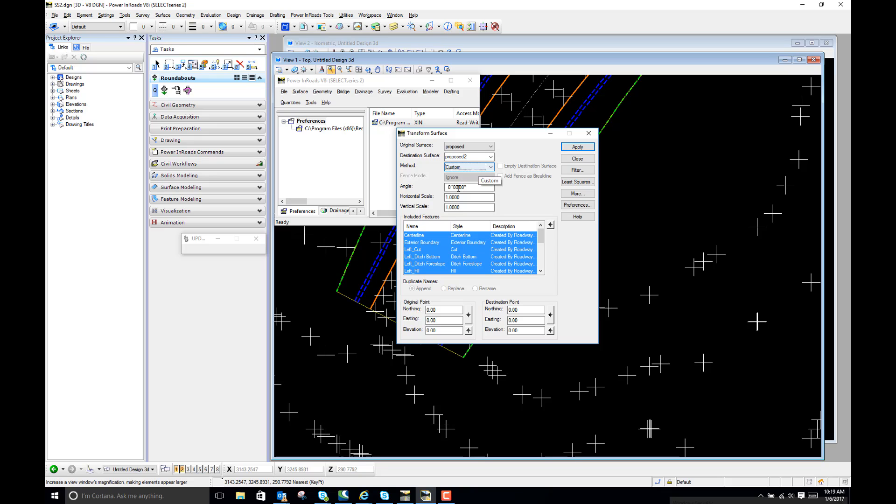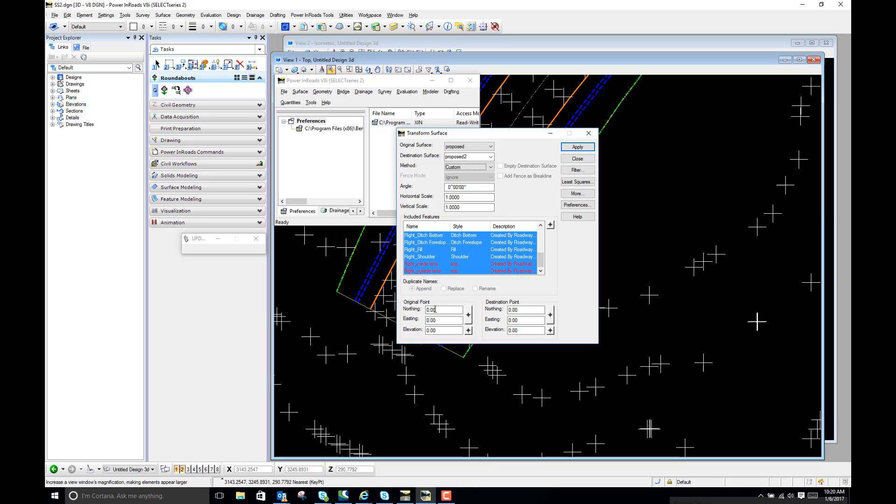Method is going to be custom. We're not going to worry about the scales and I want to pick every feature. So I'm going to pick up all features and then for the original point I'm going to leave it 0, 0, 0, destination 0, 0, and I'm going to type in a 10. And what this is going to do is it's going to bump our elevation—every point elevation is going to go up 10 feet.